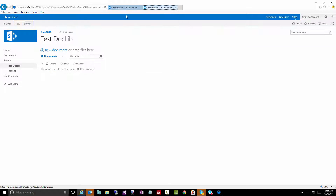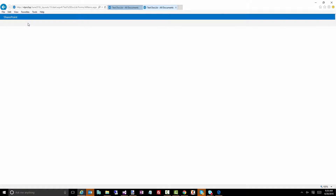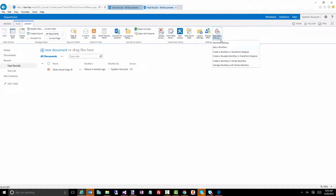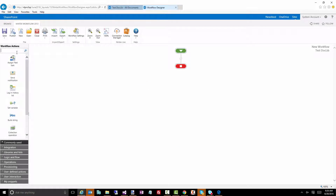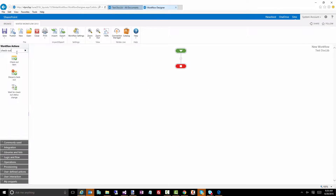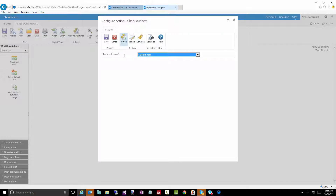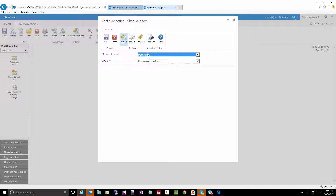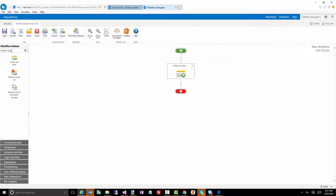When it comes to a workflow running, I'm going to create a very simple workflow and test out some functionality. There are actions here for checking in and checking out, so let's do a checkout. If you double-click on this you can say what to check out - do you want to check out the current item or find a particular item in another document library. I'll just do the current item and for now we'll do a pause for a few minutes.